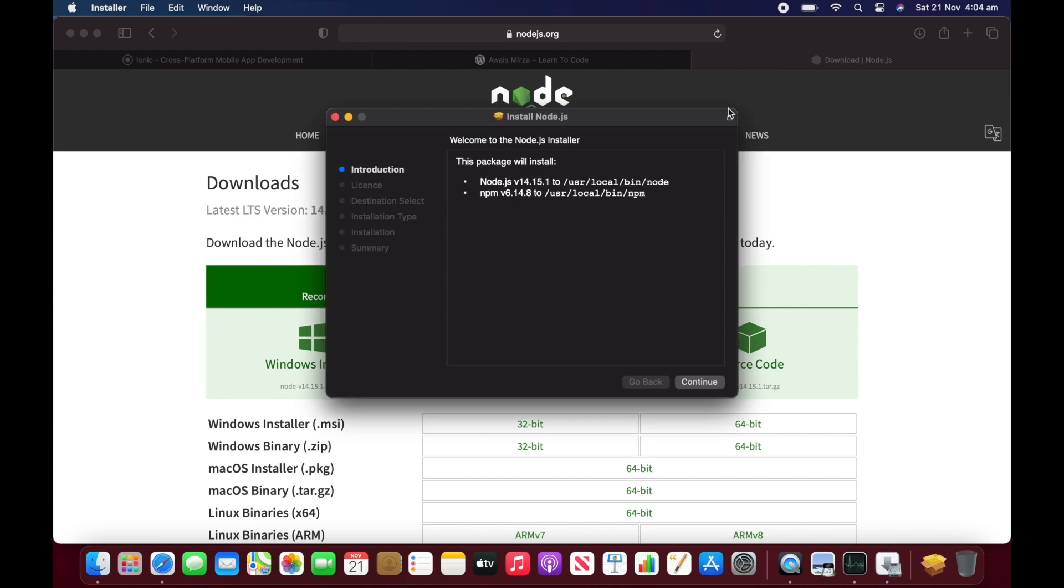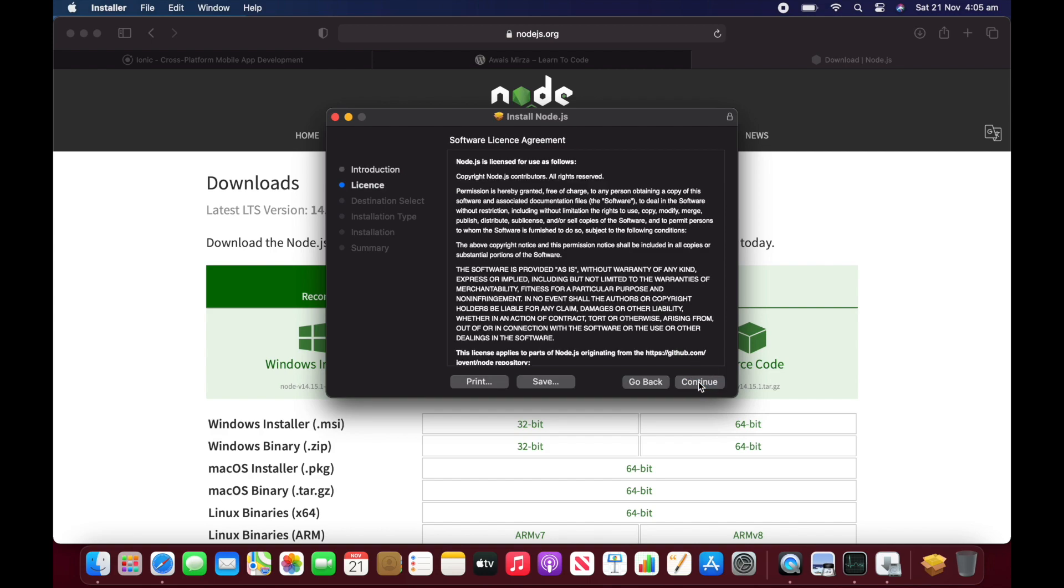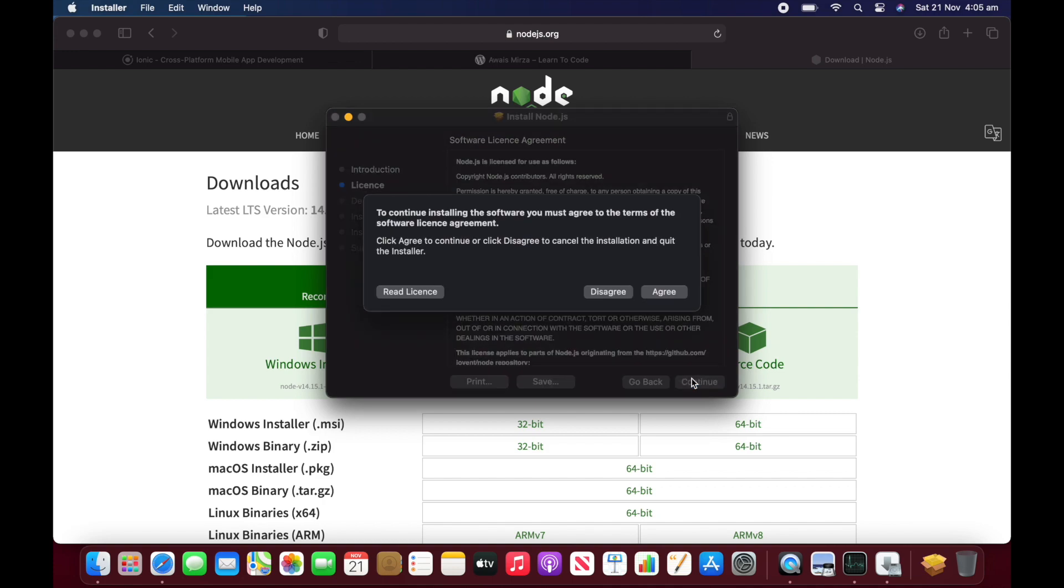There you go. Rosetta is ready. And now I can install this Node.js onto user local bin node, user local bin NPM. Let me just try installing.